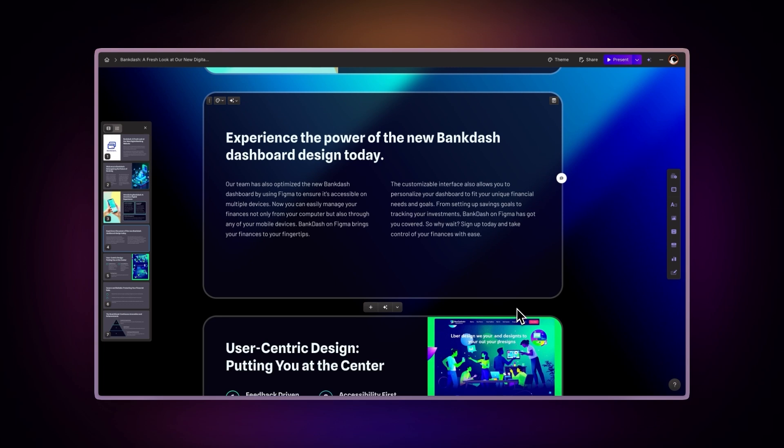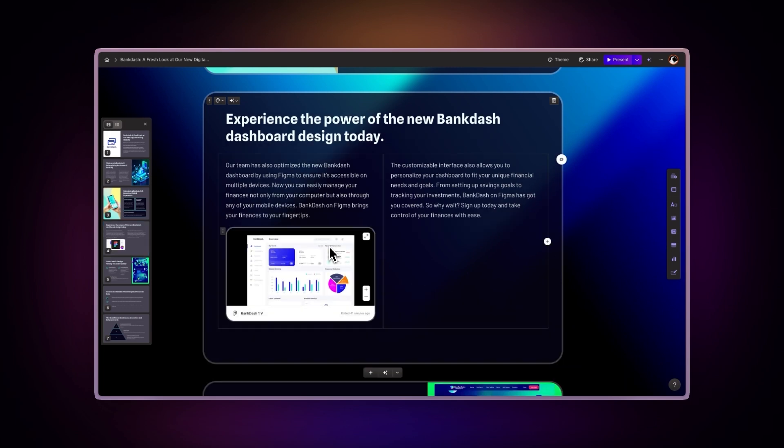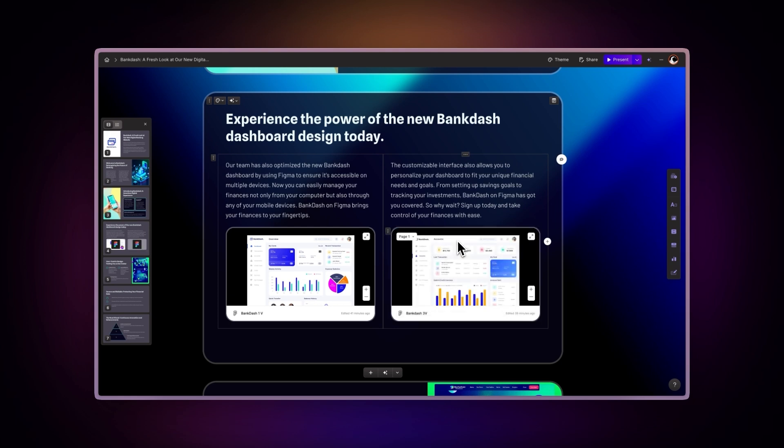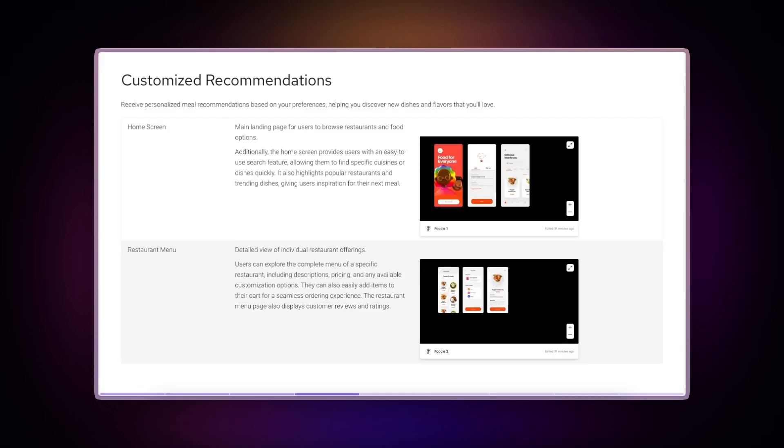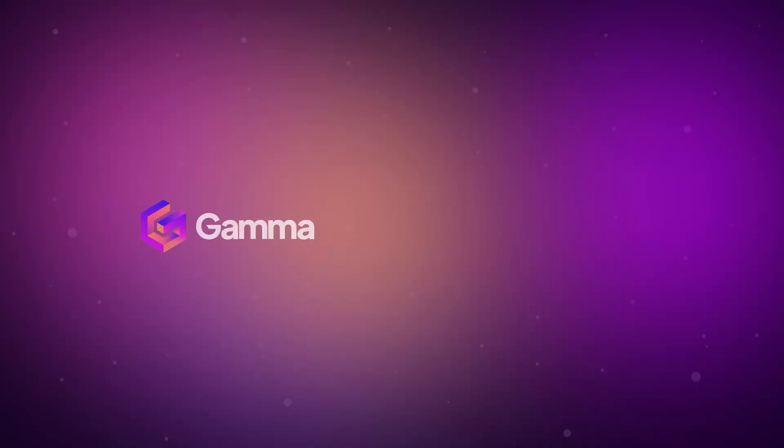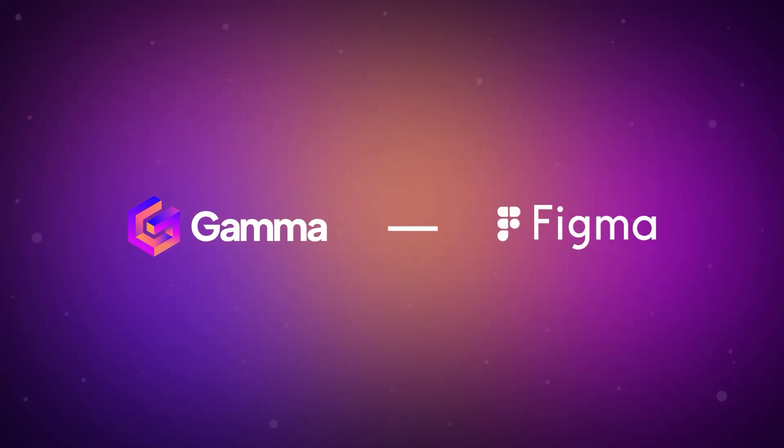Gamma's versatility allows you to combine multiple components. For instance, you can arrange multiple Figma frames side-by-side in columns to compare different design versions or showcase a user flow. You can also insert Figma designs within other components like tables and even smart layouts. And that's how you integrate Gamma with Figma.